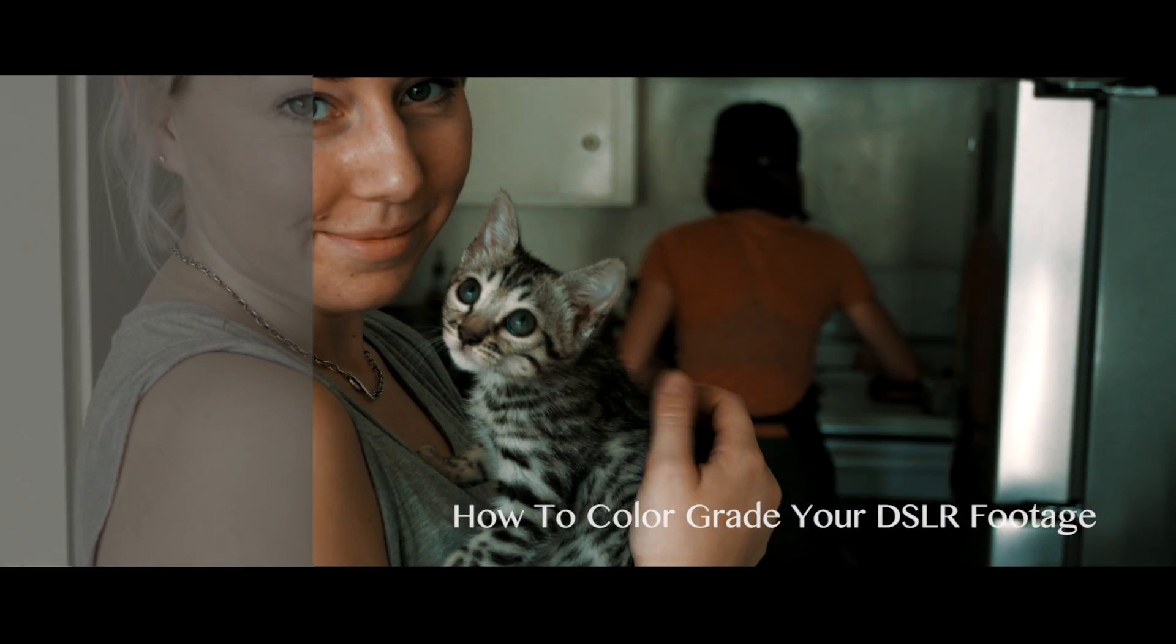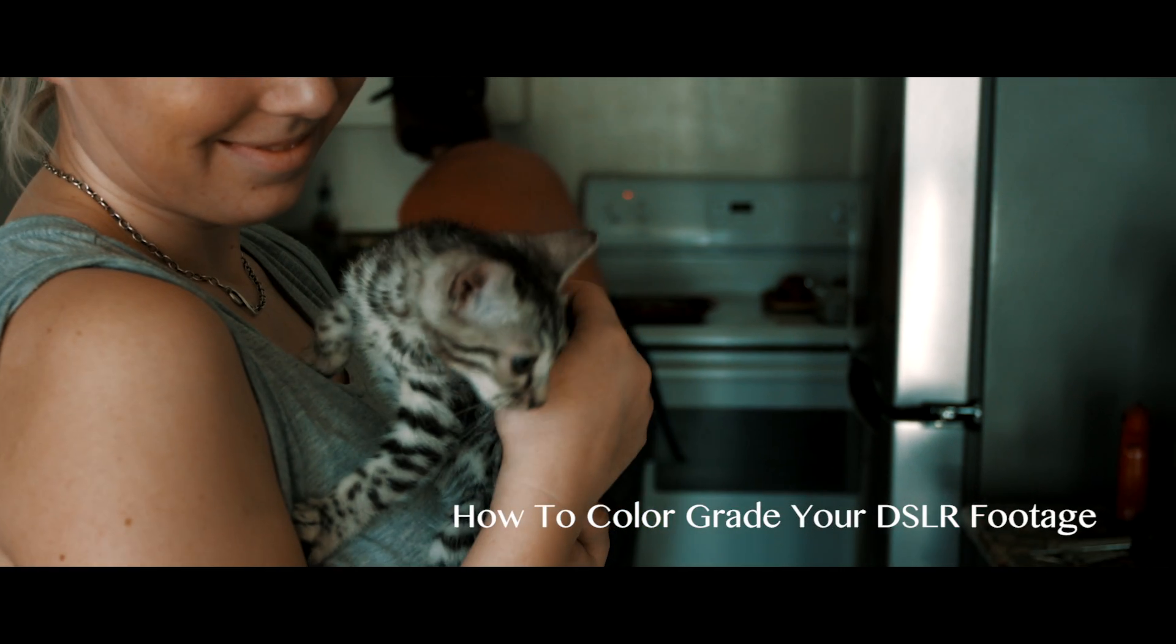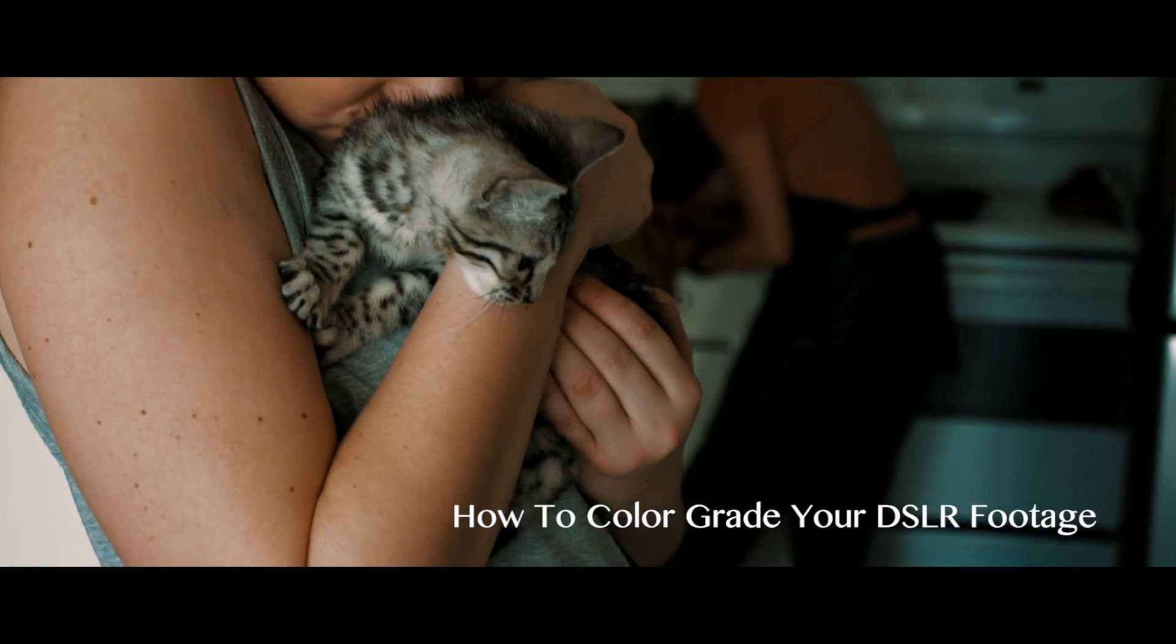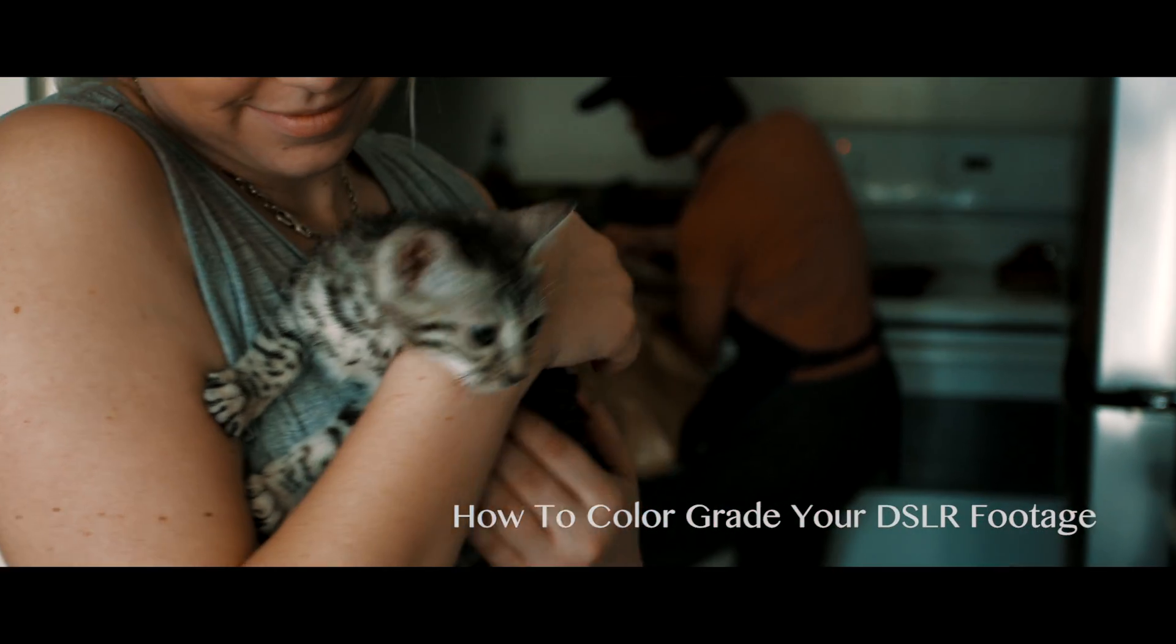In this video, I'm going to explain the difference between color correction and color grading and how you can use both to make your DSLR footage look more cinematic.